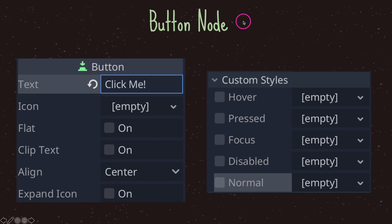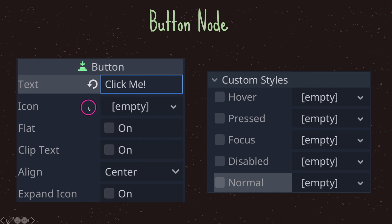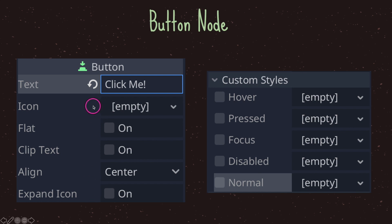The button node comes with a few properties we can edit directly in the inspector. The first is text — I set its value to 'Click Me', which displays the text in the center of the button. We also have an icon property which takes any texture value — you can drag and drop a PNG file and it will show inside your button. The align property lets you set where you want your text centered: left, center, or right. The last property is expand icon, which by default is false, but if set to true your icon will expand or shrink based on the size of your button.